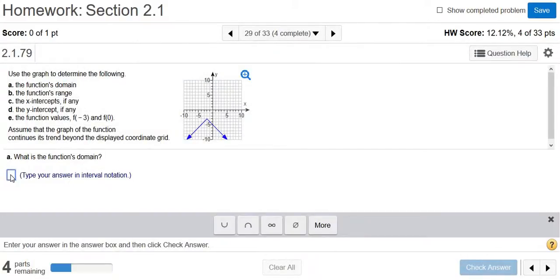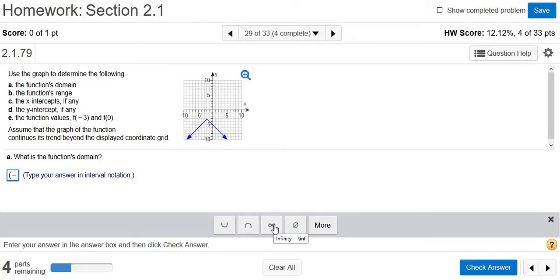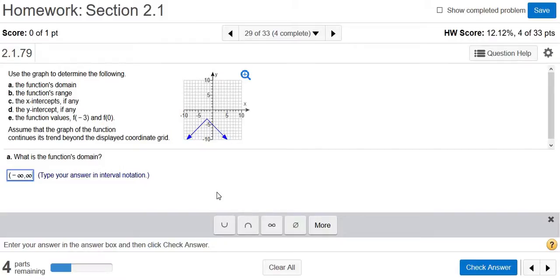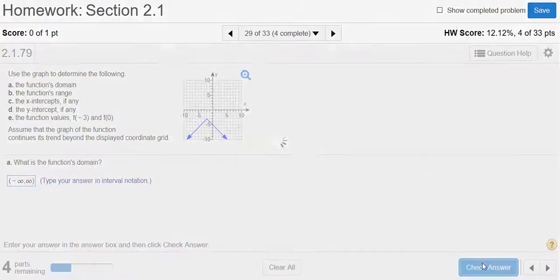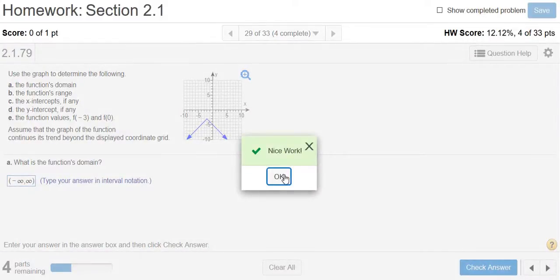The answer is in interval notation, so it's parentheses, negative infinity, comma, infinity, parentheses. We click check answer, and there it is.